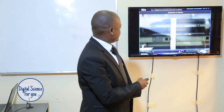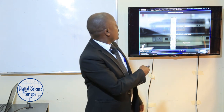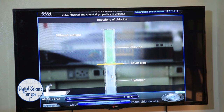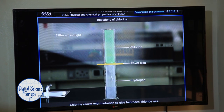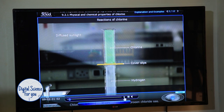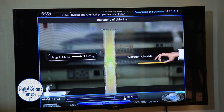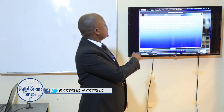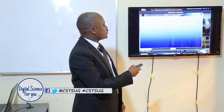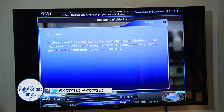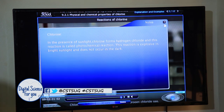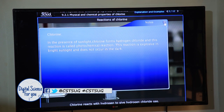Chemical property one: reaction with hydrogen. Here we have two gas jars — the upper one has chlorine, you can see it is green, and the lower one has hydrogen. The two gases are separated using a cover slip. When the cover slip is removed and the setup is exposed to sunlight, the two gases react together and produce hydrogen chloride gas. As stated in your textbooks, in the presence of sunlight, chlorine forms hydrogen chloride gas. This reaction is called a photochemical reaction — just like photosynthesis, photochemical means it takes place in the presence of sunlight. This reaction is very explosive in sunlight but does not occur in the dark.